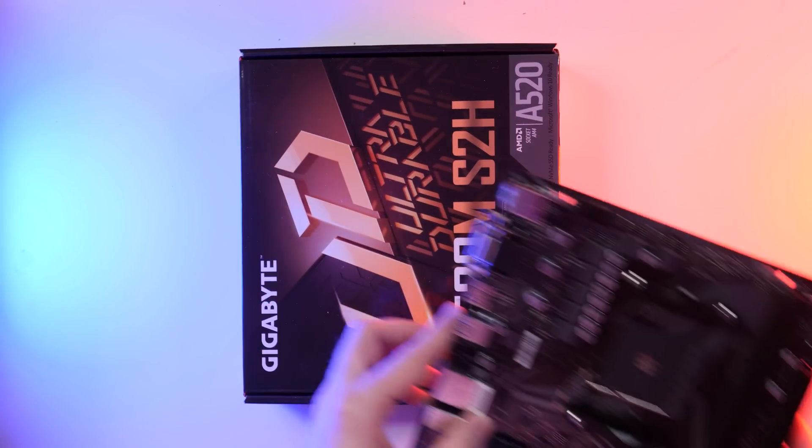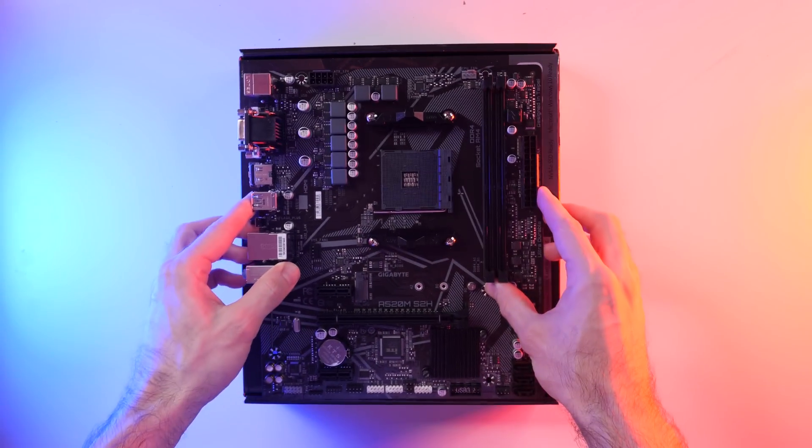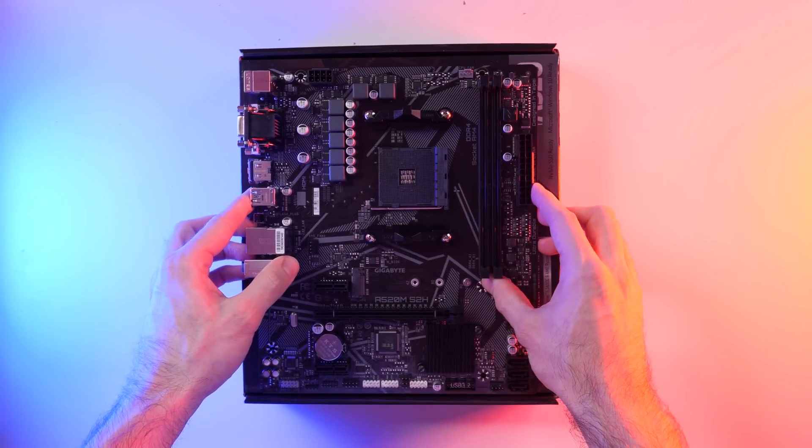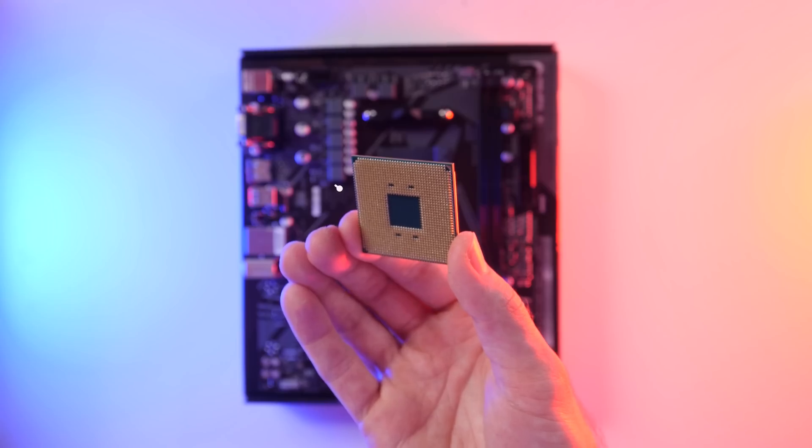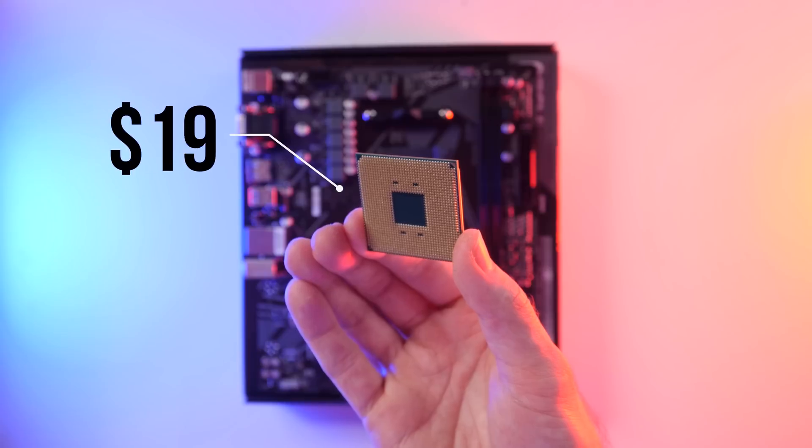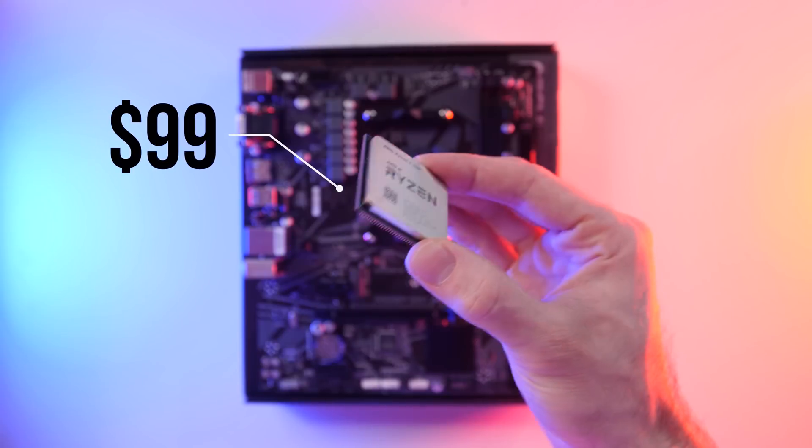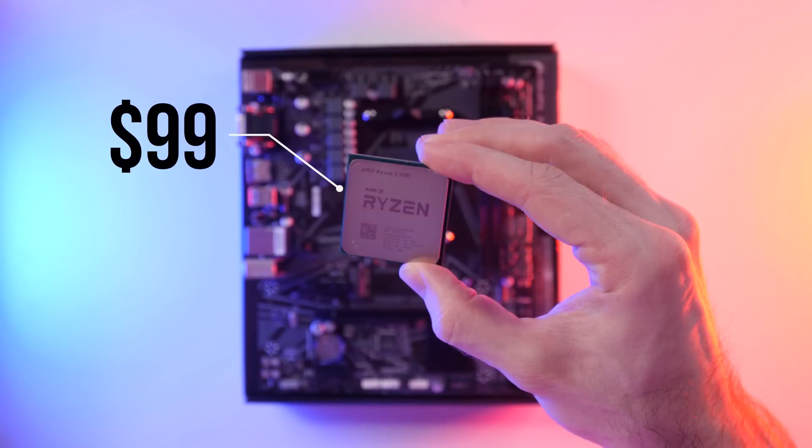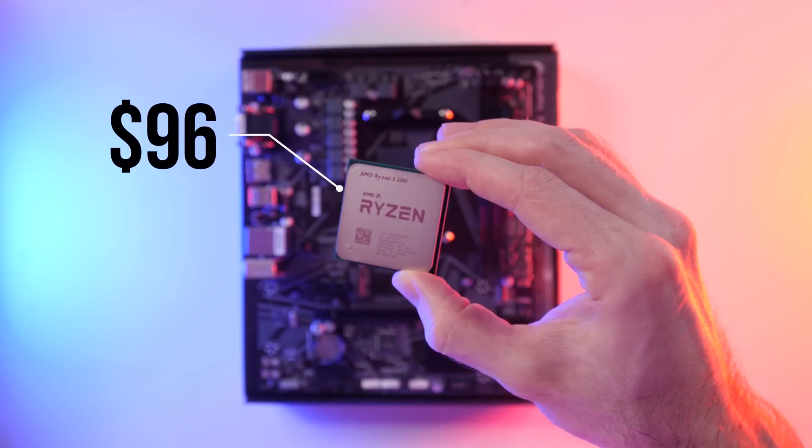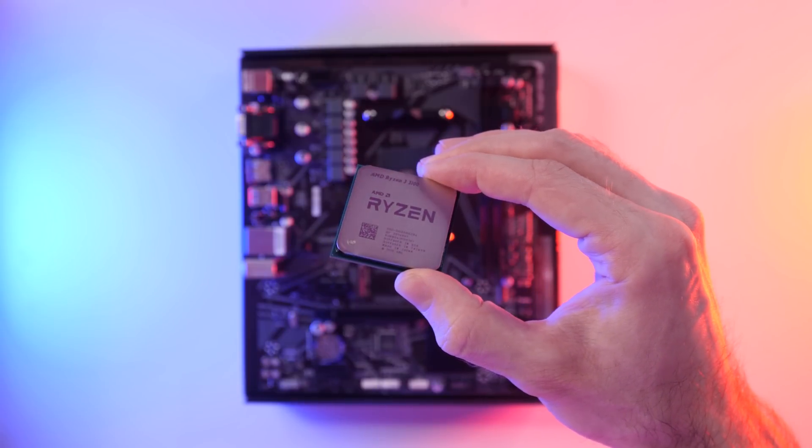Take out your motherboard and place it onto an appropriate surface. I normally put mine on the box. Step one is to install the CPU onto the motherboard. For this build, I've gone with the Ryzen 3 3100. It's got four cores and eight threads and should be a nice match for our GPU.